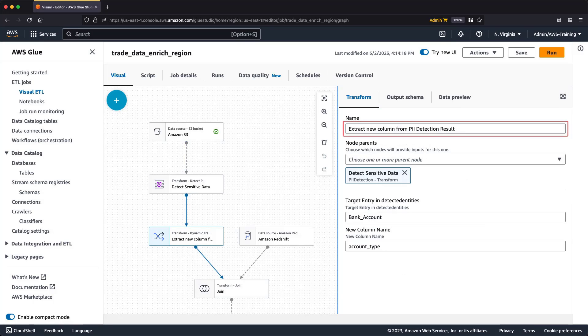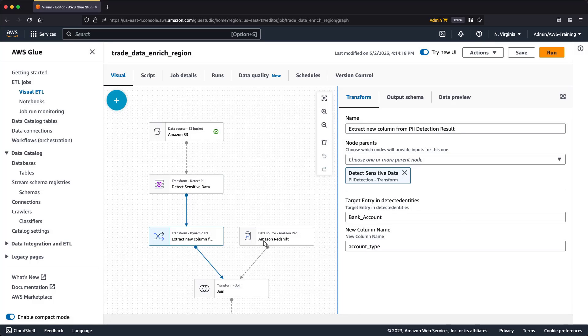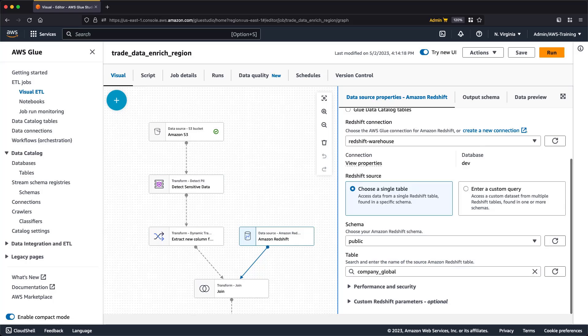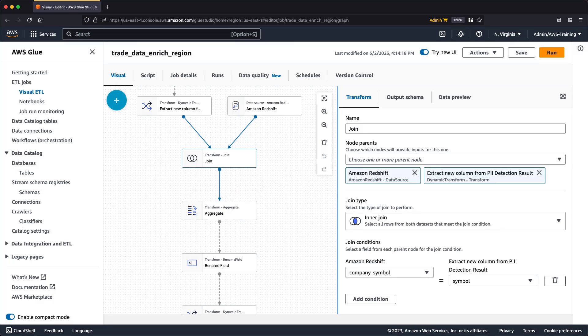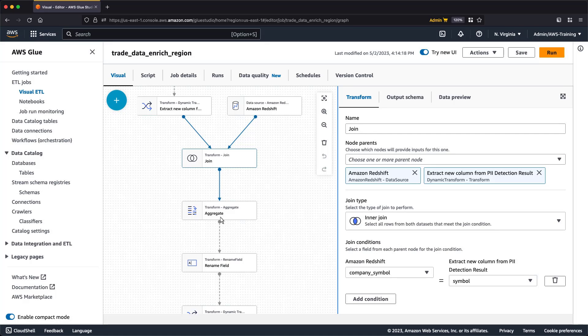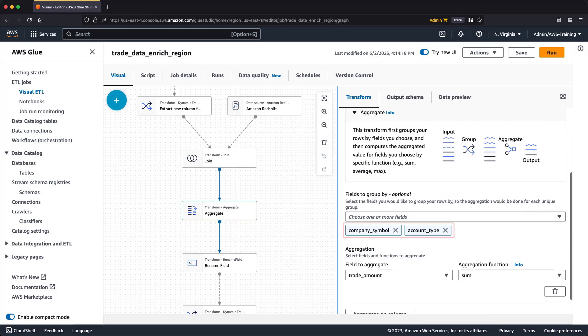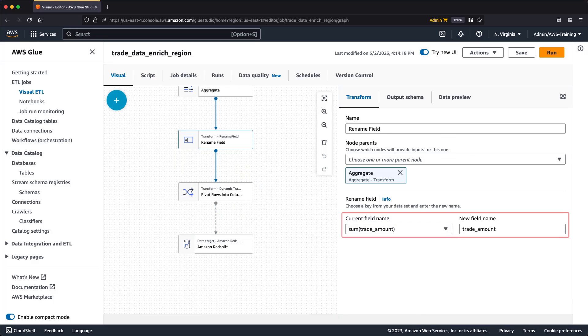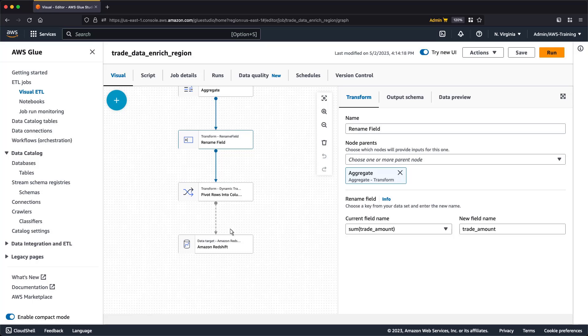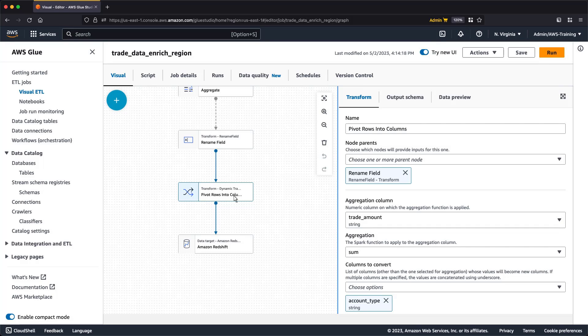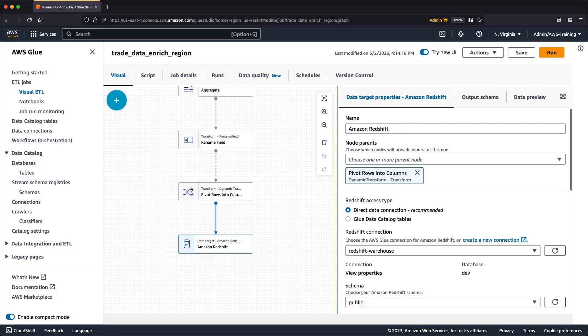This transform extracts a new column from the PII detection results. We've connected the same Redshift data source that we used in the previous scenario, with the same schema and table. Next, let's look at the Join transform. The Join is configured as before, but this time we've selected our PII column extraction as the second parent node. In the Aggregate transform, we've chosen two new fields to group by. In the Rename field transform, a field was renamed to help keep our data clean. The Pivot transform will help restructure our data for aggregation by converting rows into columns, allowing us to extract data by regions. This information will be written to our Redshift data target. Let's take a look.